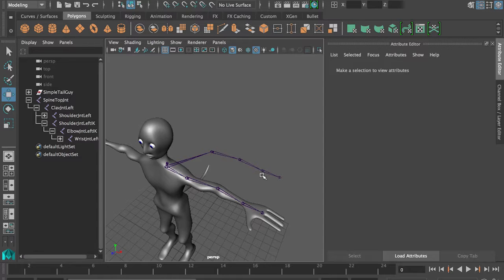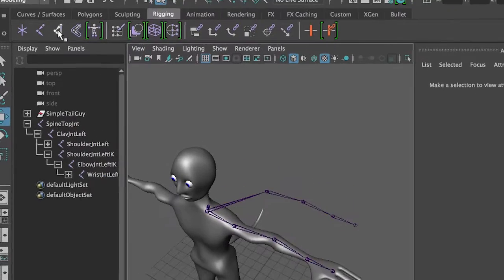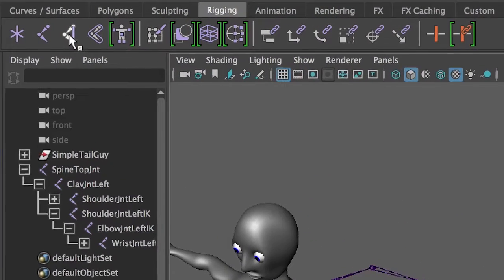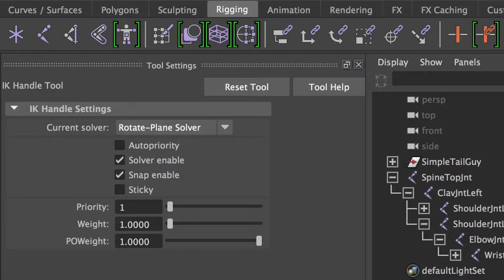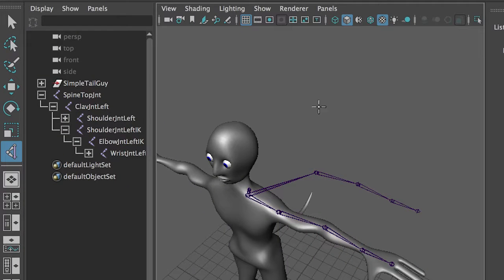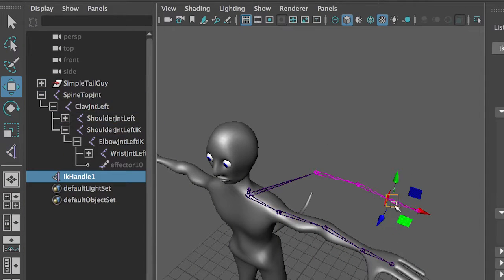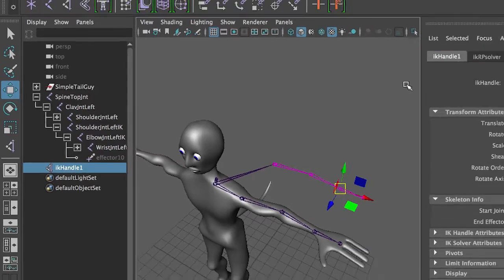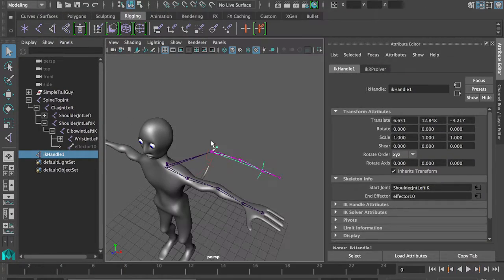So say this one is going to be our IK chain. So we're going to go to rigging and create an IK chain, double clicking on it to get the right one. We want the rotate plane solver. So I'm going to go to IK from here to there. I'm probably not showing IK handles. There we go.